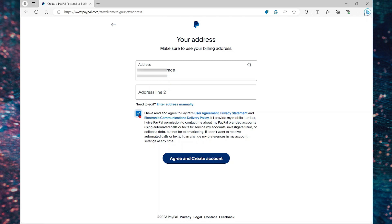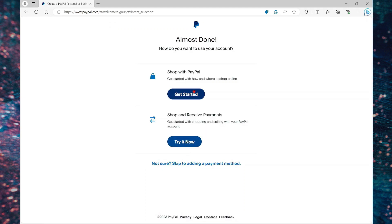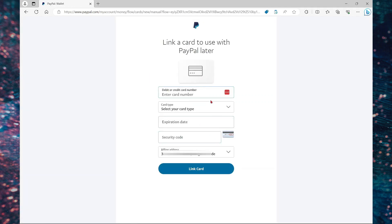Now agree to the terms and select agree and create account. So I'm going to say not sure and skip to add payment method. You can link your card directly if you want to make purchases, but I don't want to link any card or continue this step.